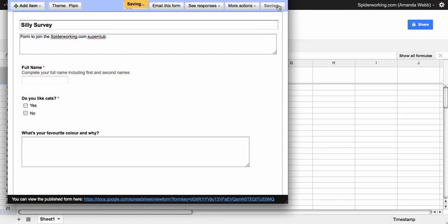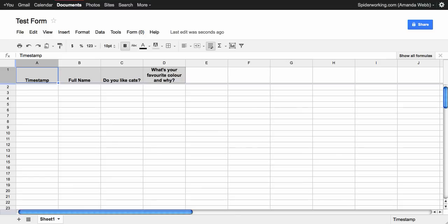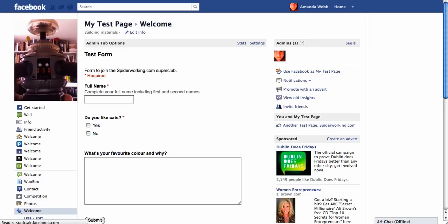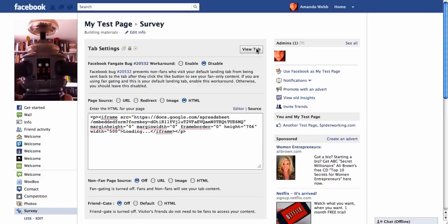Click on save. We go back into our Facebook test page and refresh. Click on view tab. And you'll see that the information has automatically changed on our Facebook page.